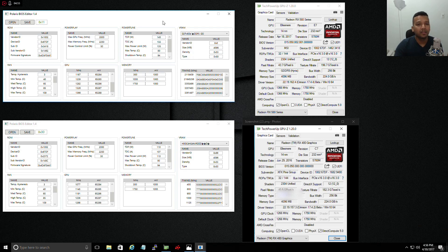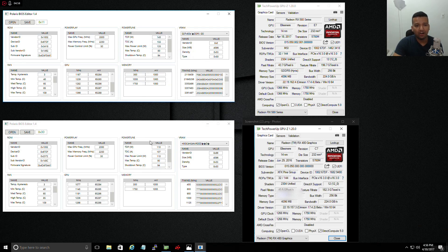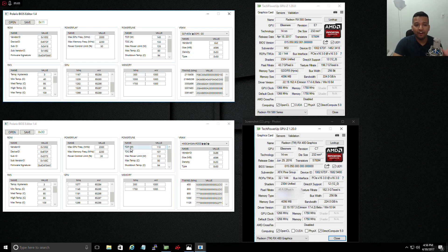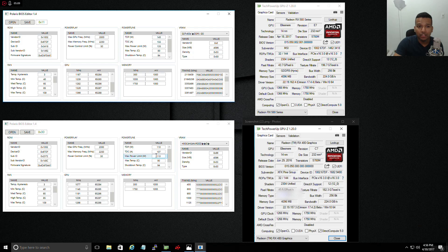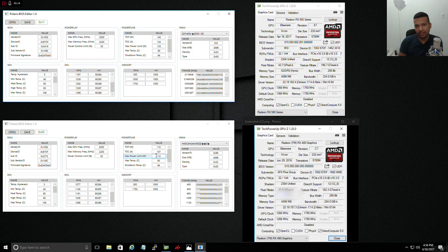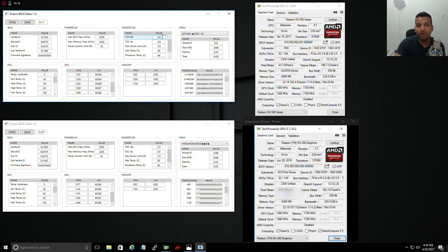As you can see, the stock RX 480 BIOS, the TDP is around 110, and then max power limit is also 110.